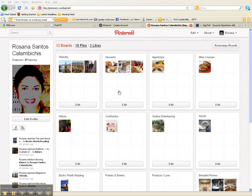In this Pinterest video we're going to talk about how to rearrange your boards, see what your followers are posting, invite others to join us, and talk about sharing or not sharing Pinterest on your Facebook wall.